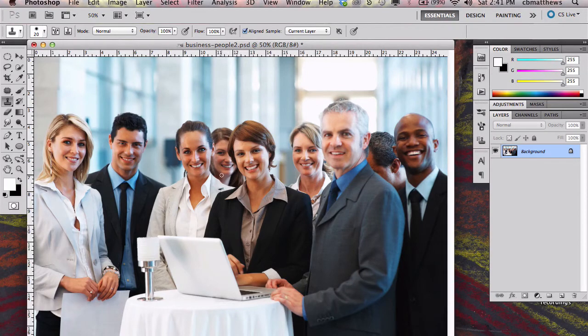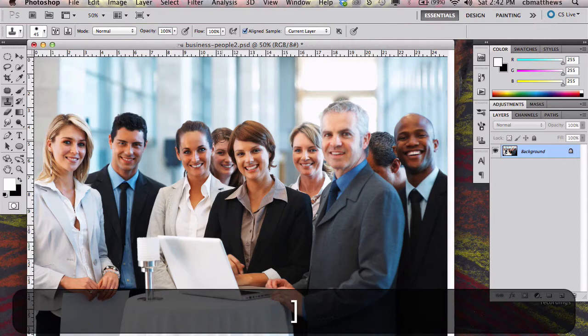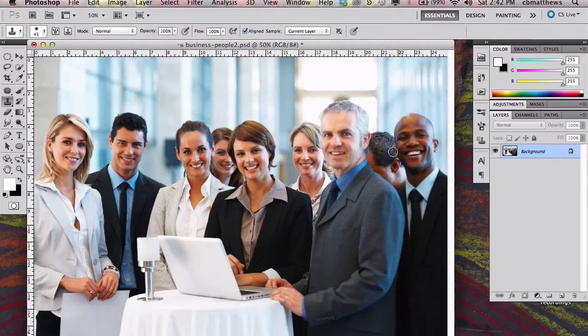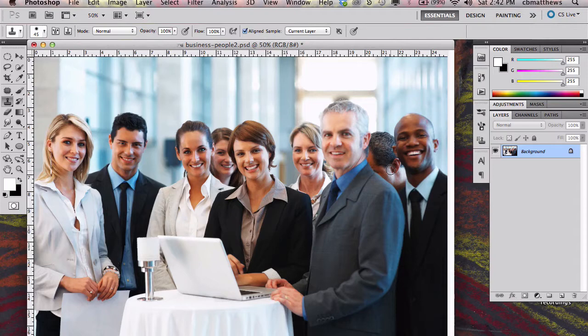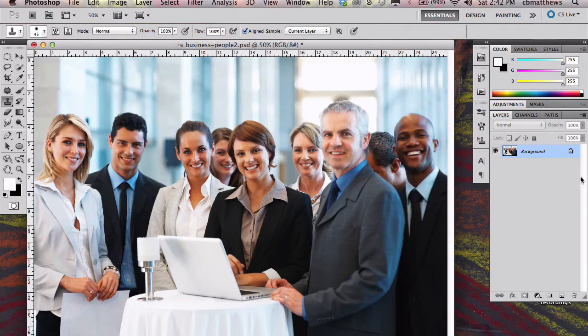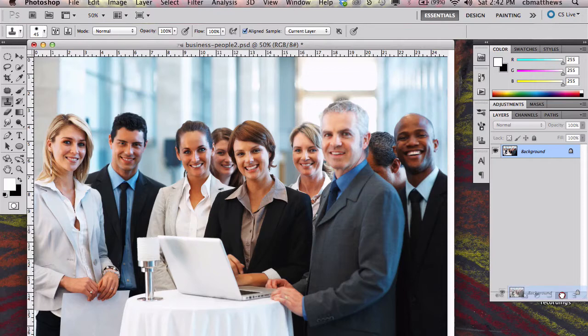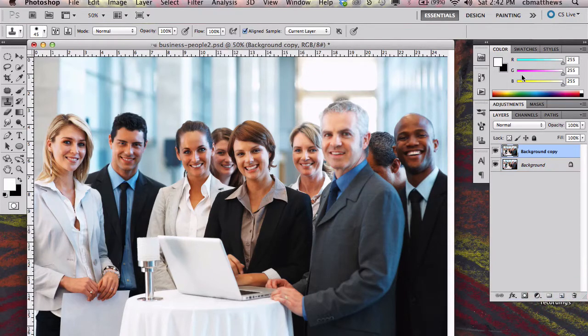I want to get rid of this person here and this person here. They don't even really look like they belong in the picture. They almost look like they were part of a photobomb or something like that. So to do this, I'm going to take the background and duplicate it by dragging it down onto the new layer icon.